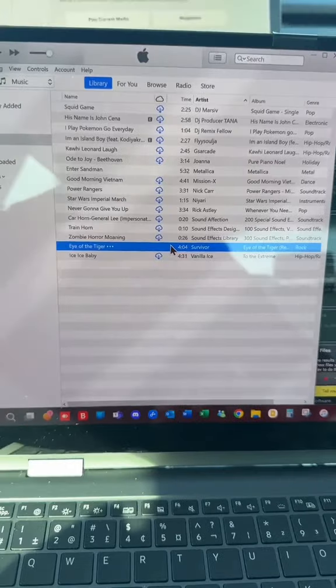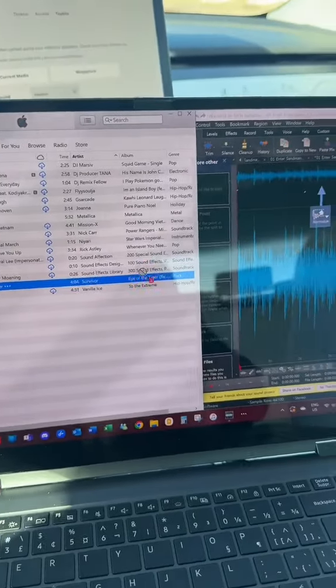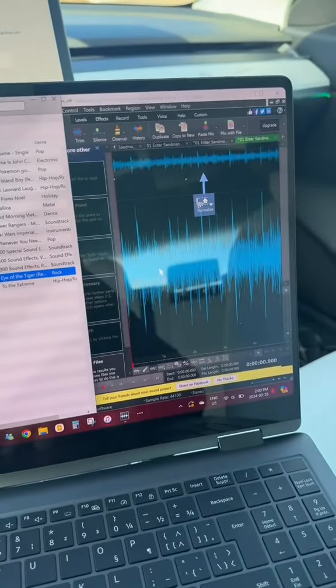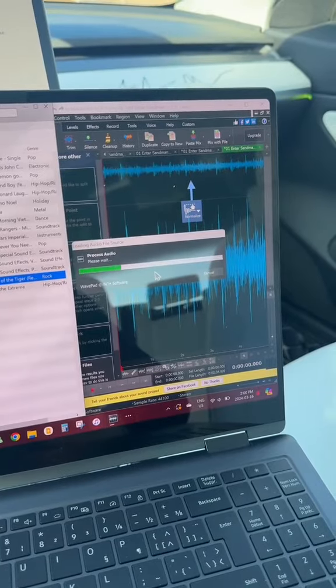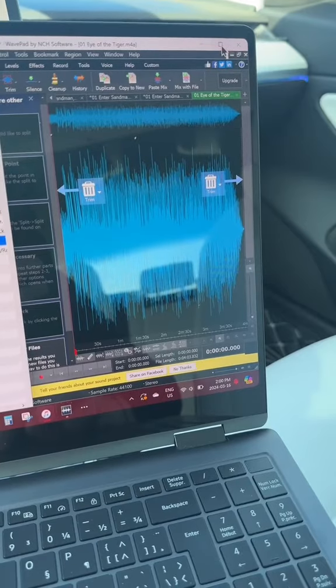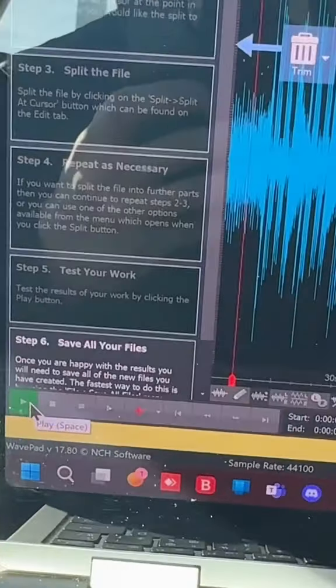Back to your iTunes, grab the song you chose and drag it over and drop it into the editing software. We'll go ahead and fullscreen that. When you tap play in the bottom left, the song is going to play.